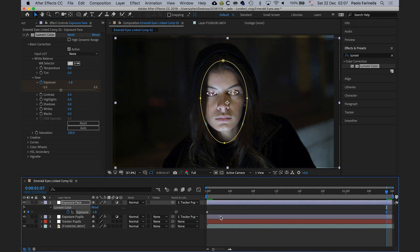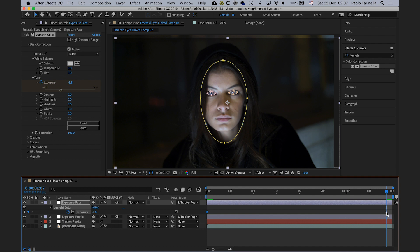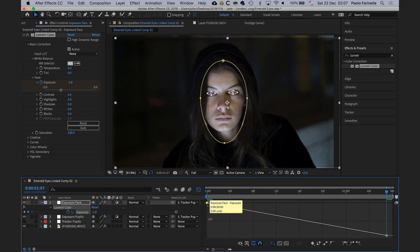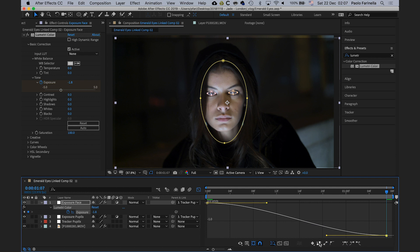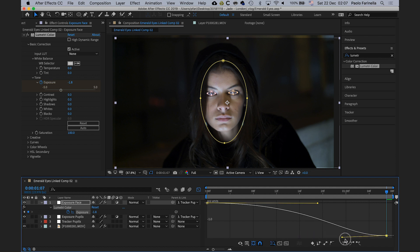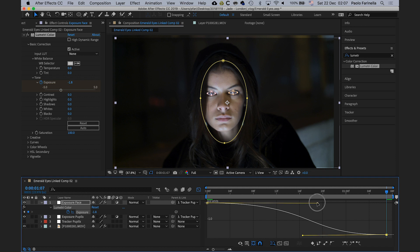I want to ease out the first keyframe, so I'll right-click and choose Ease Out. Then I'll click the graph icon to show the value graph between the two keyframes — Ease Out for the first and Ease In for the last. This gives a smooth curve transitioning from exposure zero to negative two. You can use the handles to make the curve smoother or steeper and move things around.